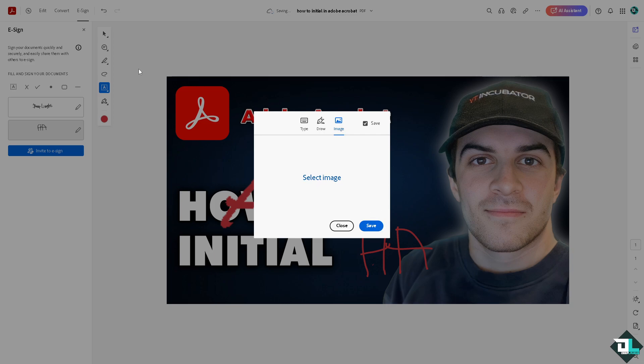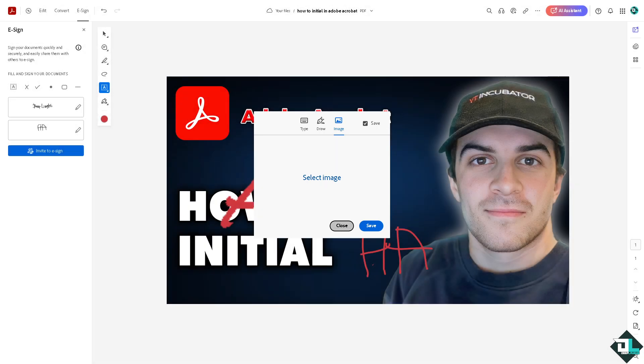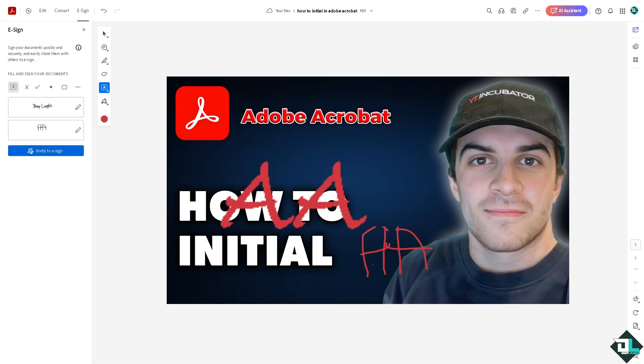Click on save and you would be able to drag and drop the initials in your canvas. Basically your initials can act as a signature or personal marker to authenticate your approval or involvement in the document.